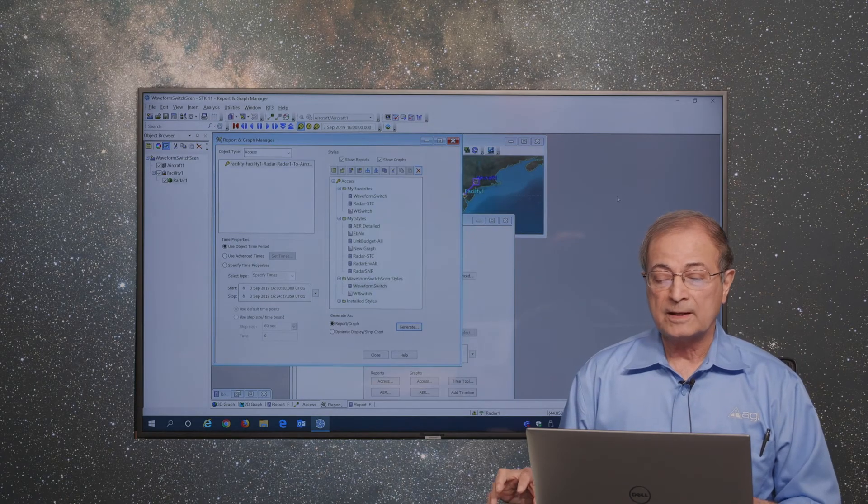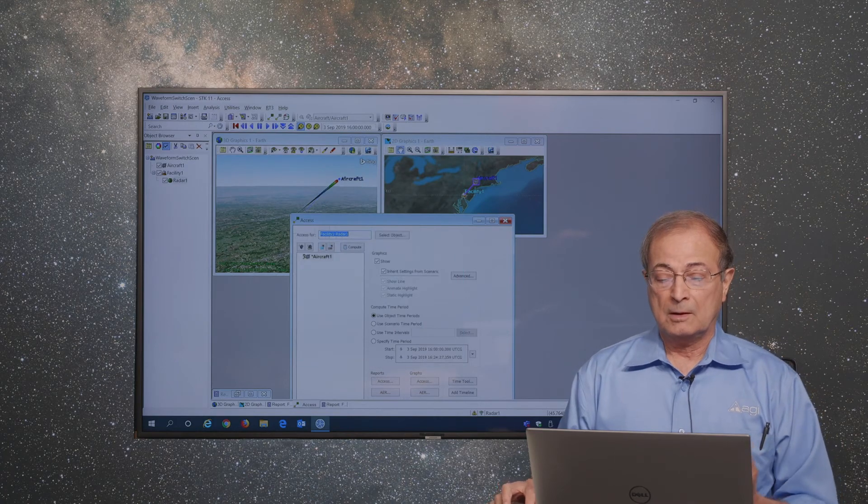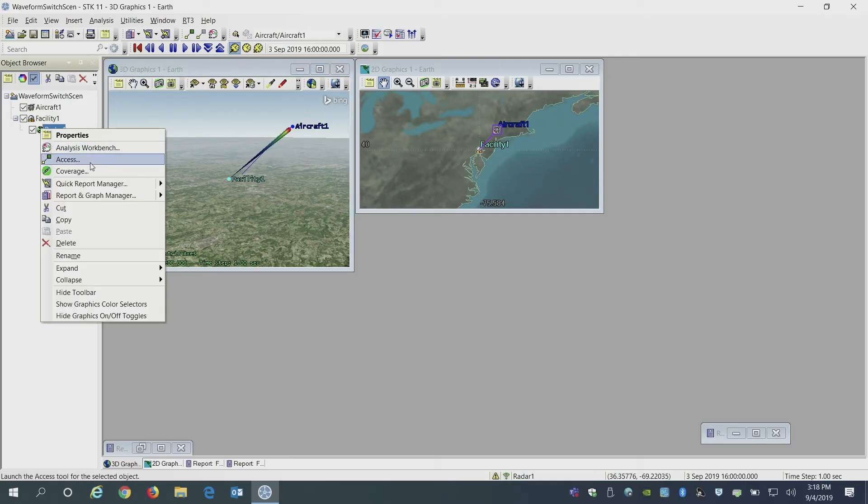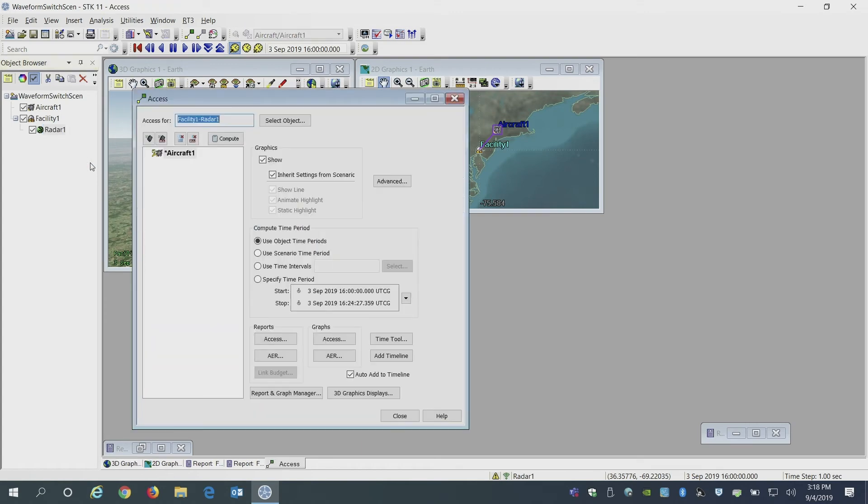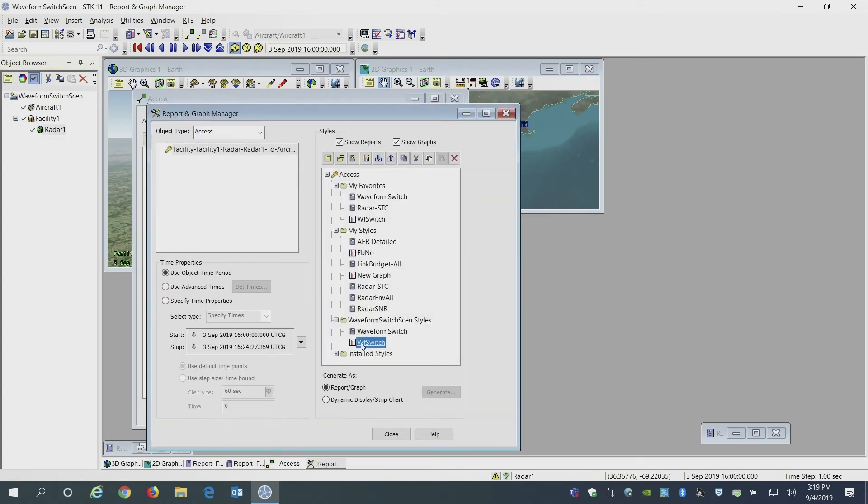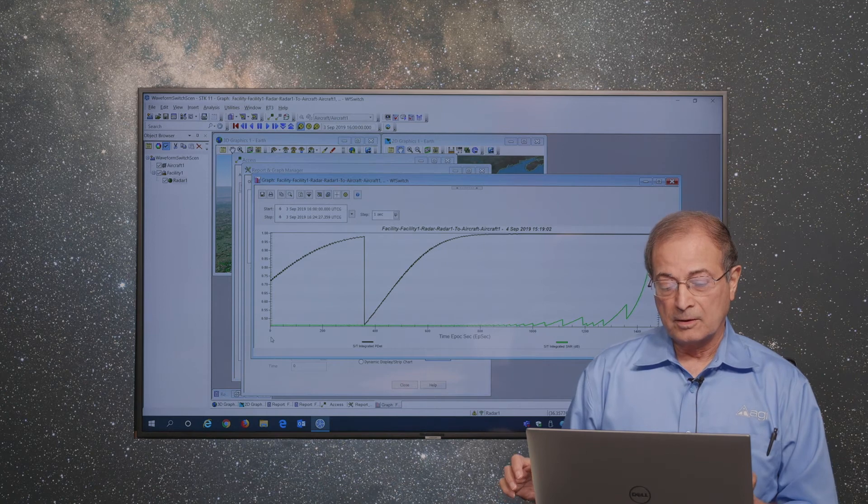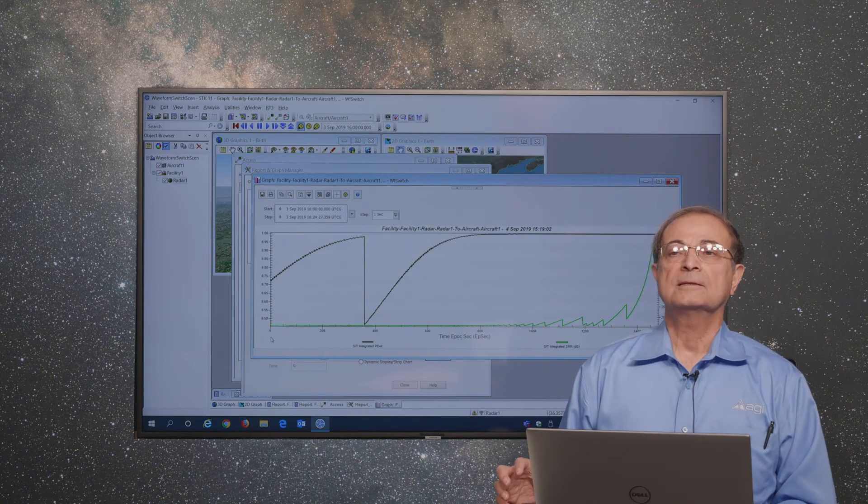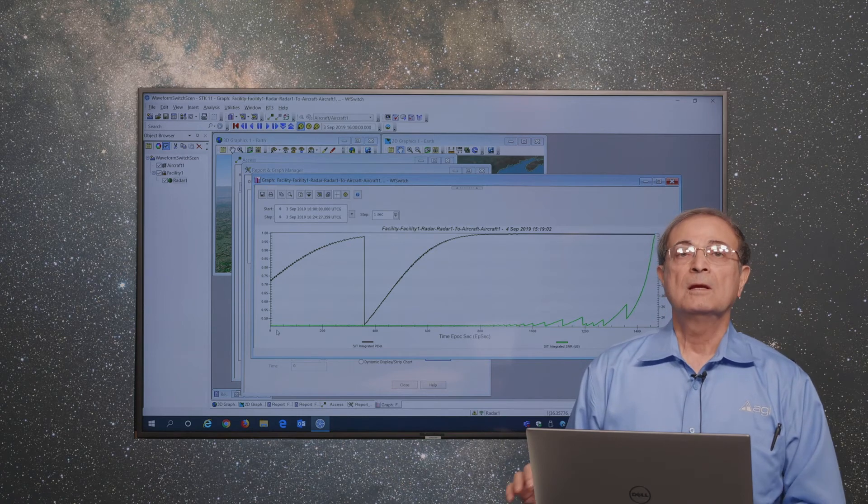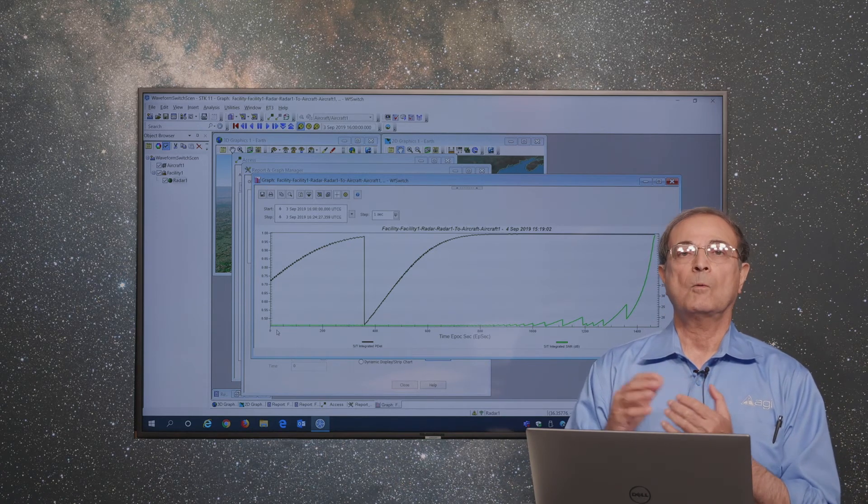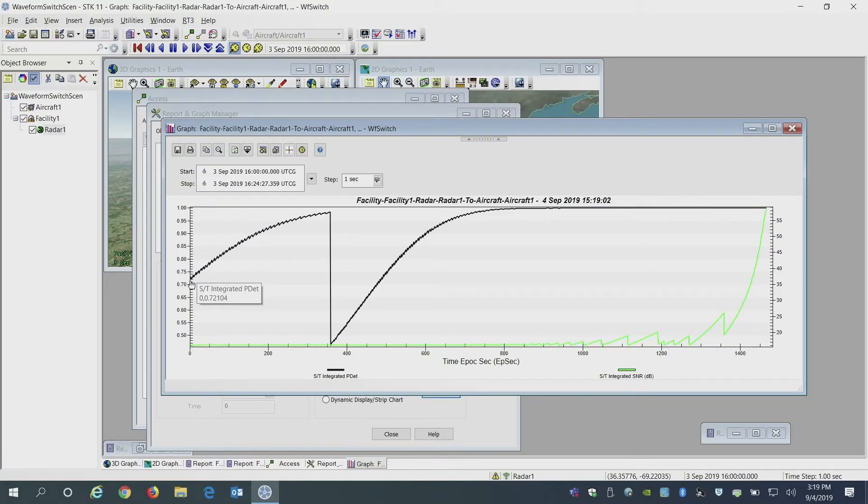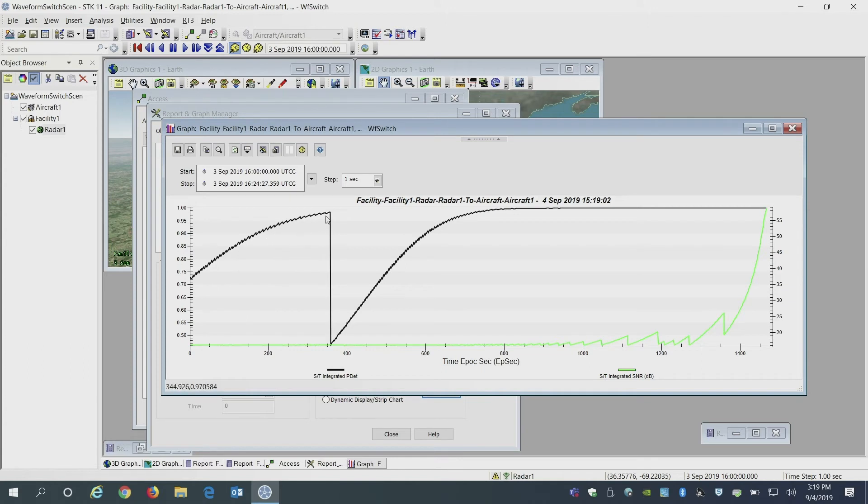We can see the impact of those instances here. We can look at a graph to see how the performance of those waveforms as those are switched changes. In this case, the horizontal axis is the time. Starting time target is still far away. We can see that we are able to track it with better than 70 percent or 0.7 probability of detection. It keeps on increasing as the target comes closer and closer.